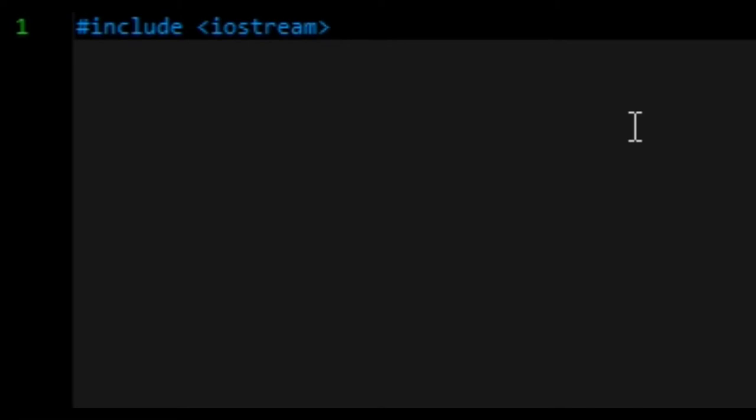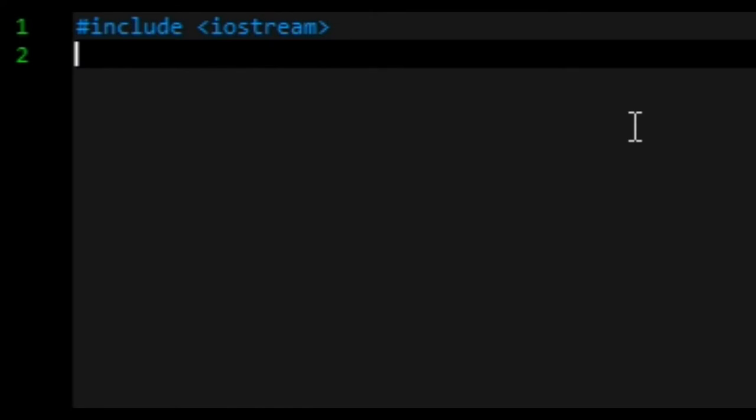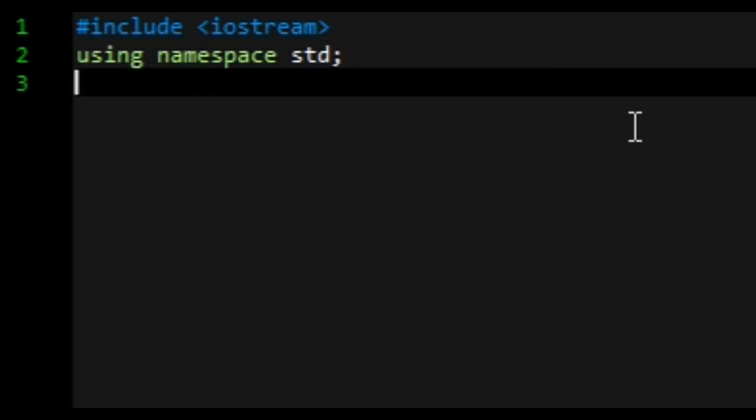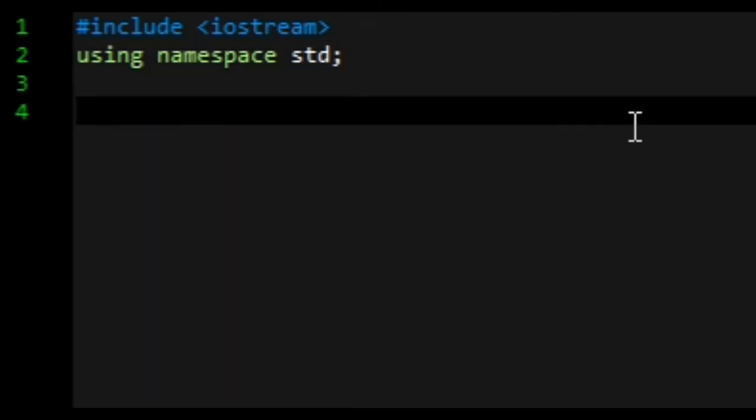Moving on, always remember to type using namespace std, then always put the semicolon after that.